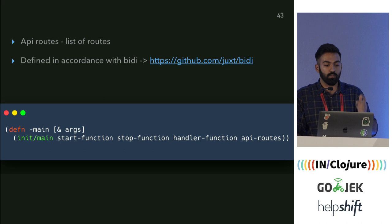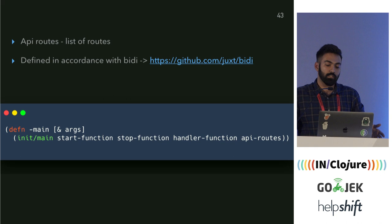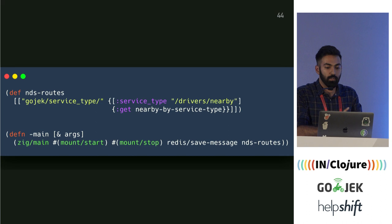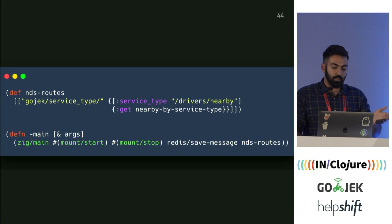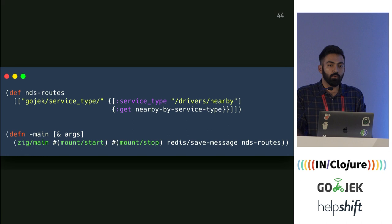The problem was we didn't have an HTTP server exposed in Ziggurat. The obvious solution was to set up a web server, add middleware so it can parse requests and construct responses, and start and stop the server gracefully. But we realized Ziggurat already did this for retrying dead-letter queues. So we gave users an interface to add their own routes on that web server. This is what the interface looks like now: you pass in the handler function along with API routes, which are a vector of routes as defined by the Bidi library in Clojure.